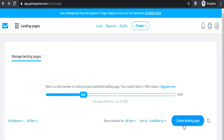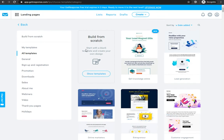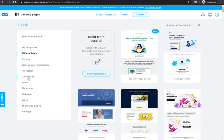Let's select create new landing page right here. As you can see, here are all the options you can choose from: general, sign up and registration, promotion, downloads, sales, about me. The sign-up and registration option is basically for when you want to collect email addresses. But all of these contain sign-up forms. Downloads is for example if you want someone to download your ebook or course. Sales is if you would like to sell something with PayPal. There are a lot of options as you can see.